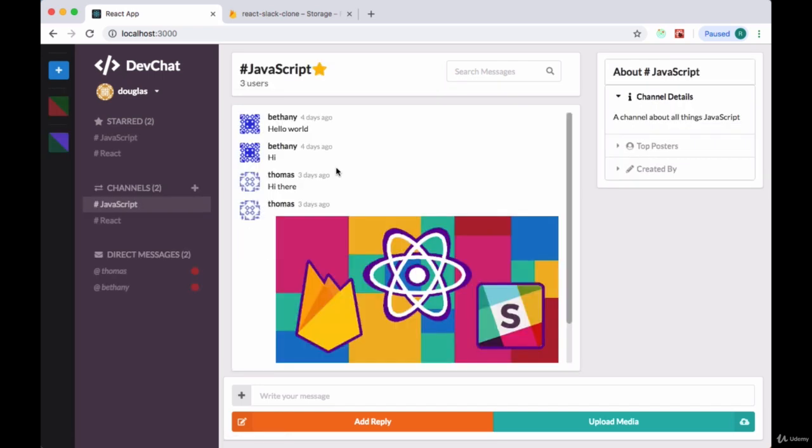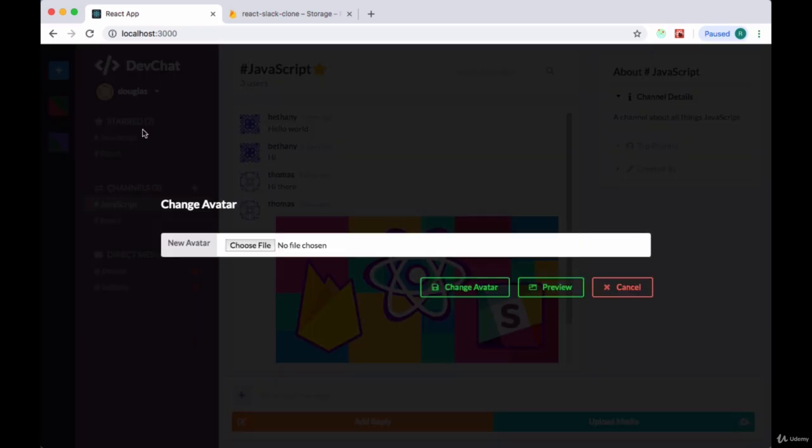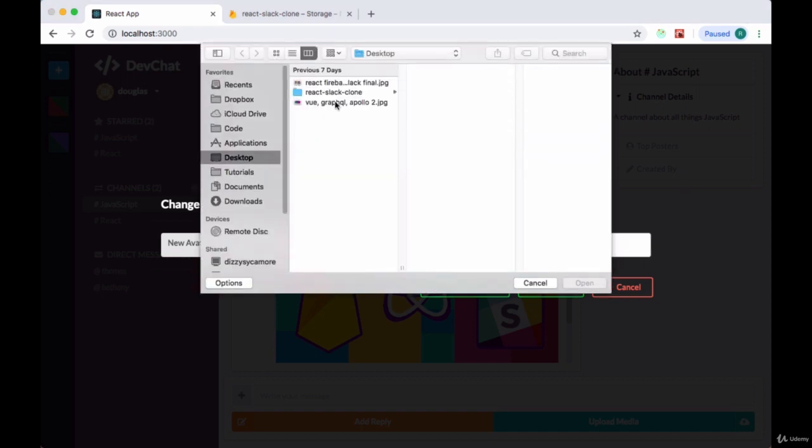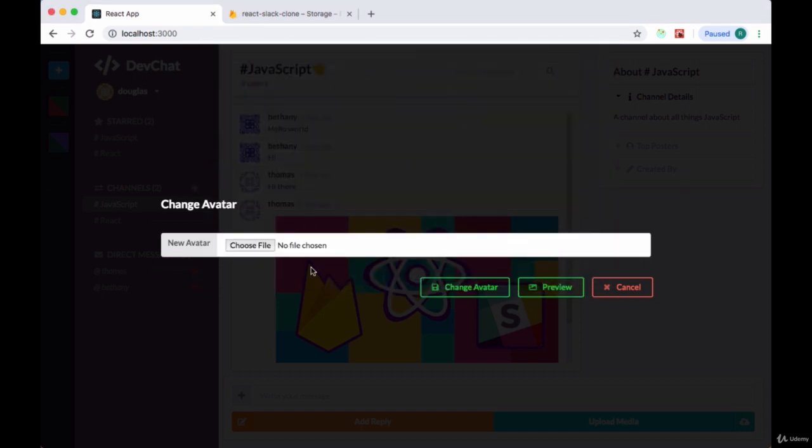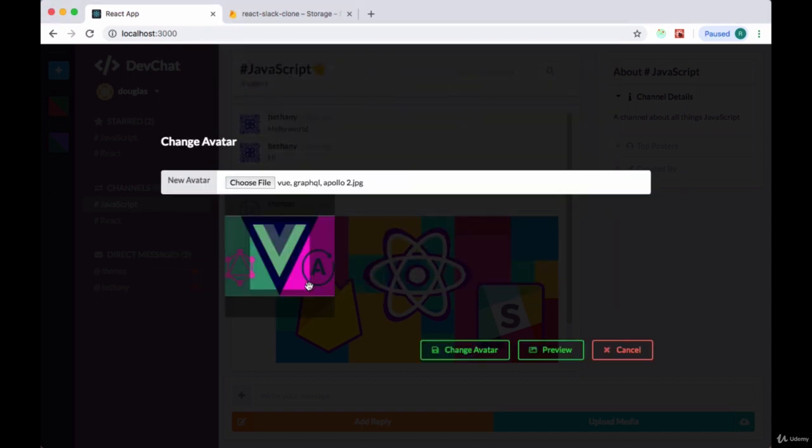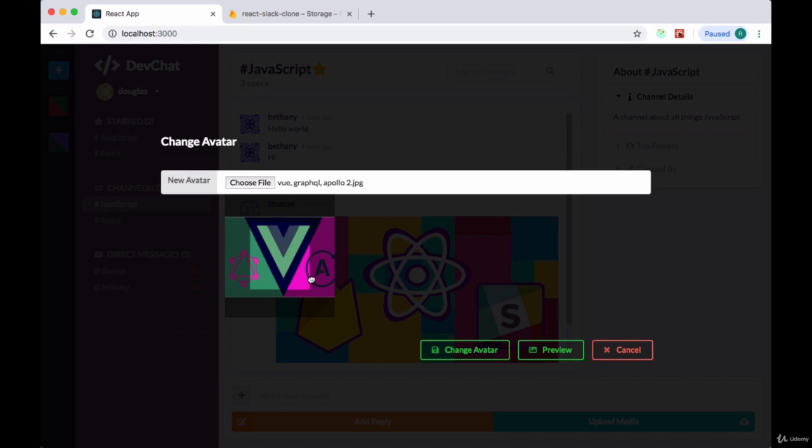So now once we save that and we select change avatar, we choose a file, now we can see our avatar editor.